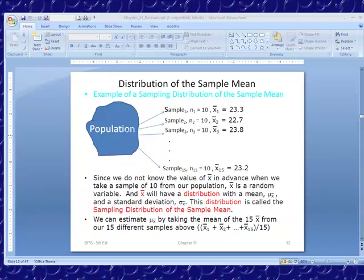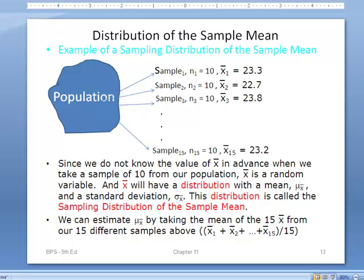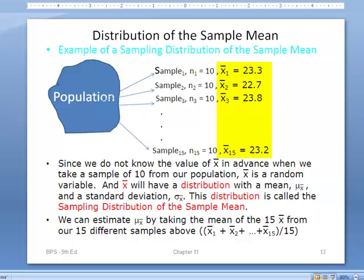Here's more of a picture view of what's going on. We have a population, and we take samples of a certain size — in this example, samples of size 10, and I'm taking 15 samples of size 10. Each of those samples will potentially have a different mean. Since we don't know the value of x-bar for each sample, it becomes that random variable. So x-bar can have a distribution — I could actually do a histogram of these 15 different sample means of size 10, take those means, and make a histogram to have a distribution, which is its own probability distribution.